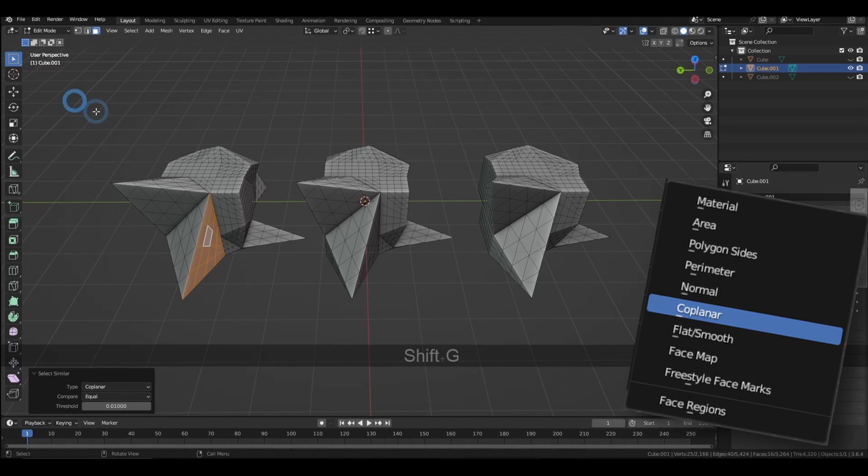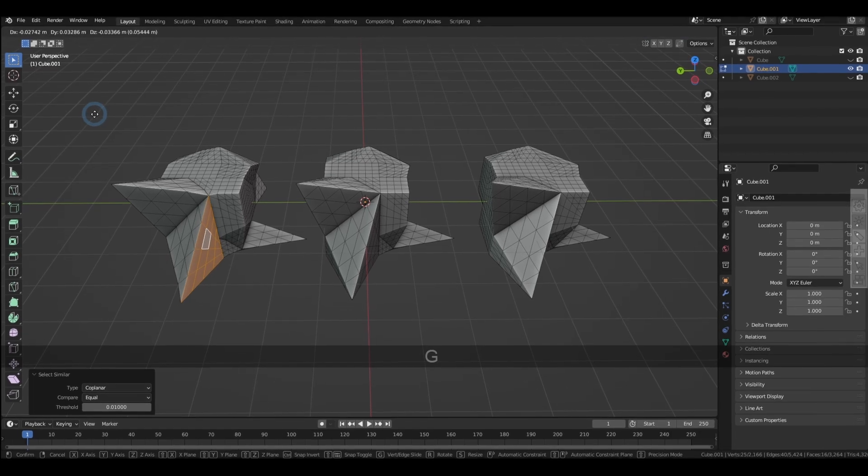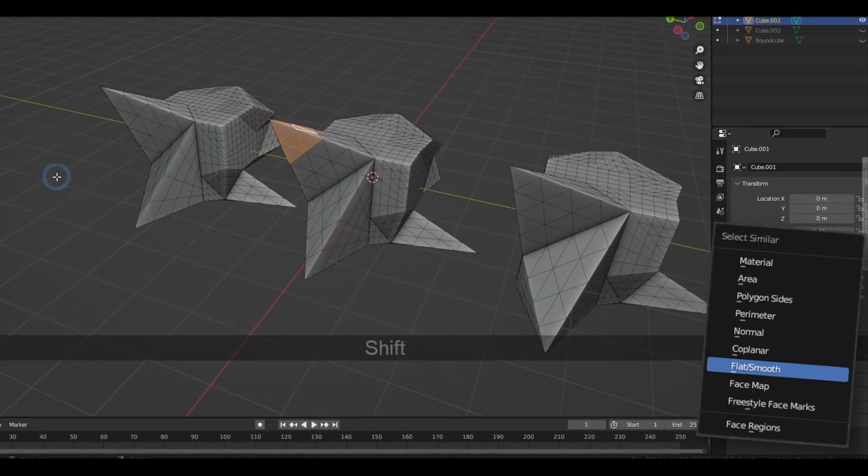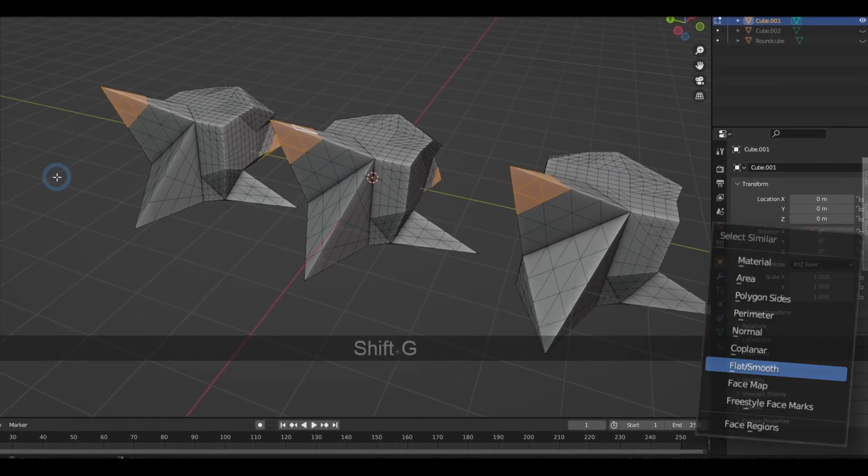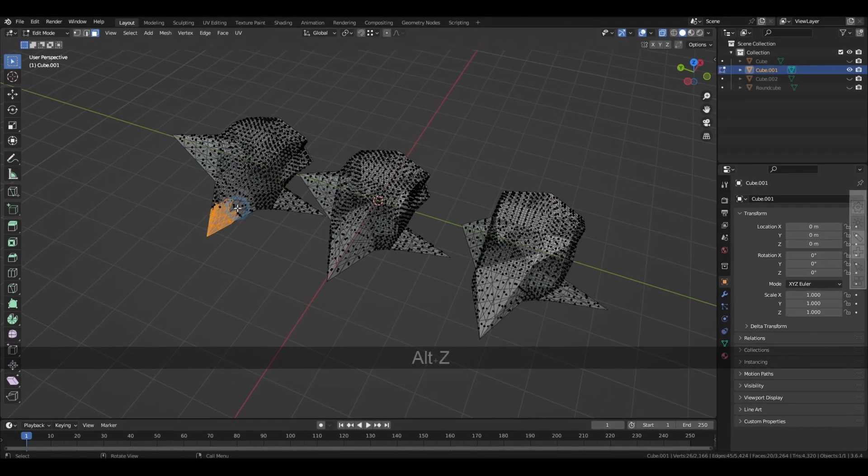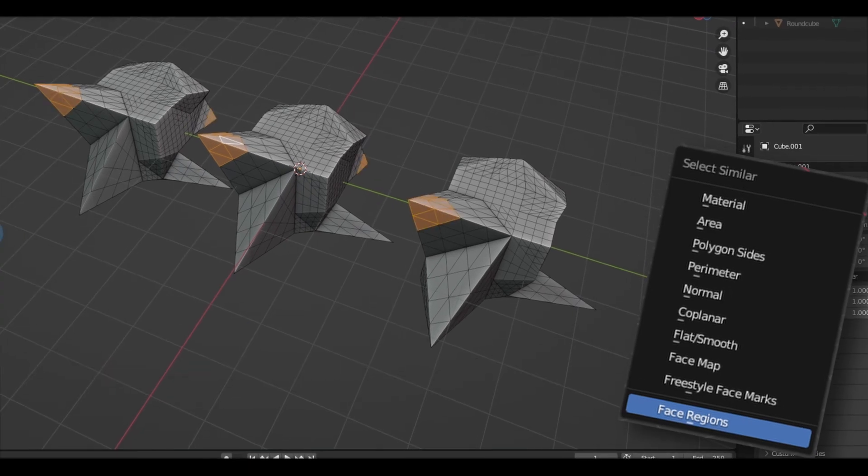We also have the options to select the parts that are smooth or flat. And also faces with similar topology with the face region option.